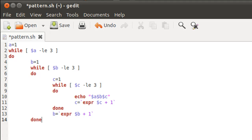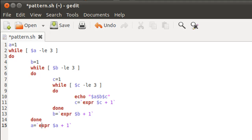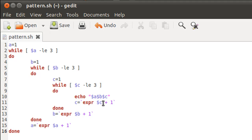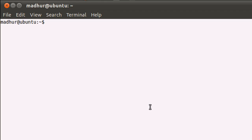I'll type the keyword 'done' to terminate the second while loop. Next I'll increment the control variable for the outermost while loop: a=`expr $a + 1`, and then on line 16 I'll type the keyword 'done' to close it. Our script is now ready.